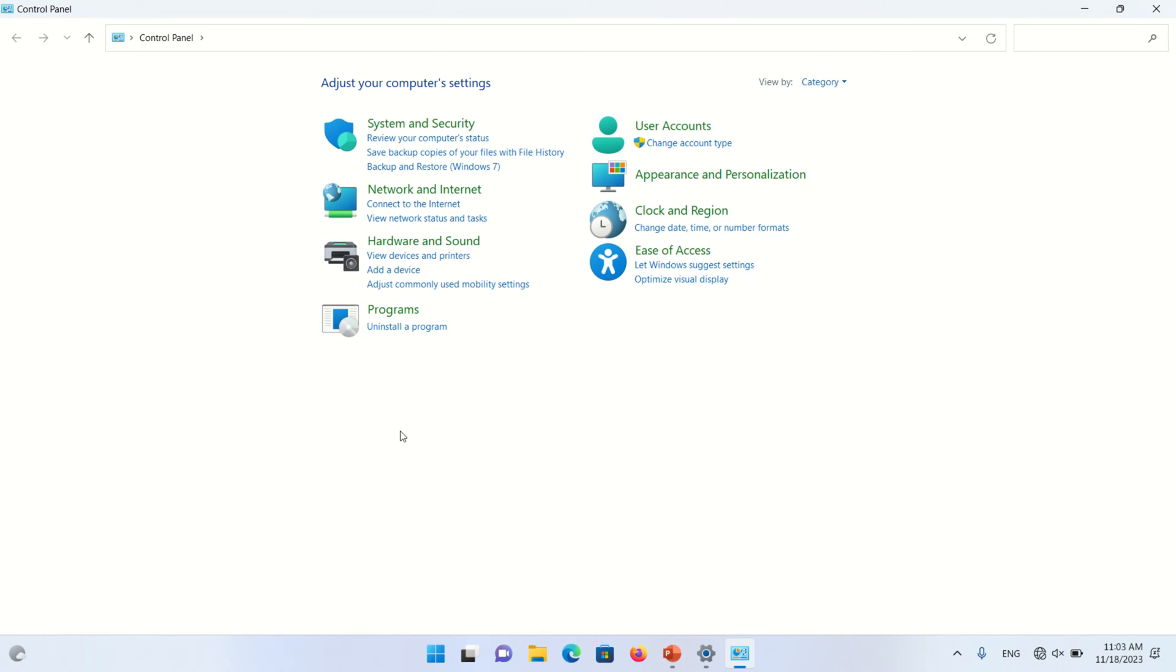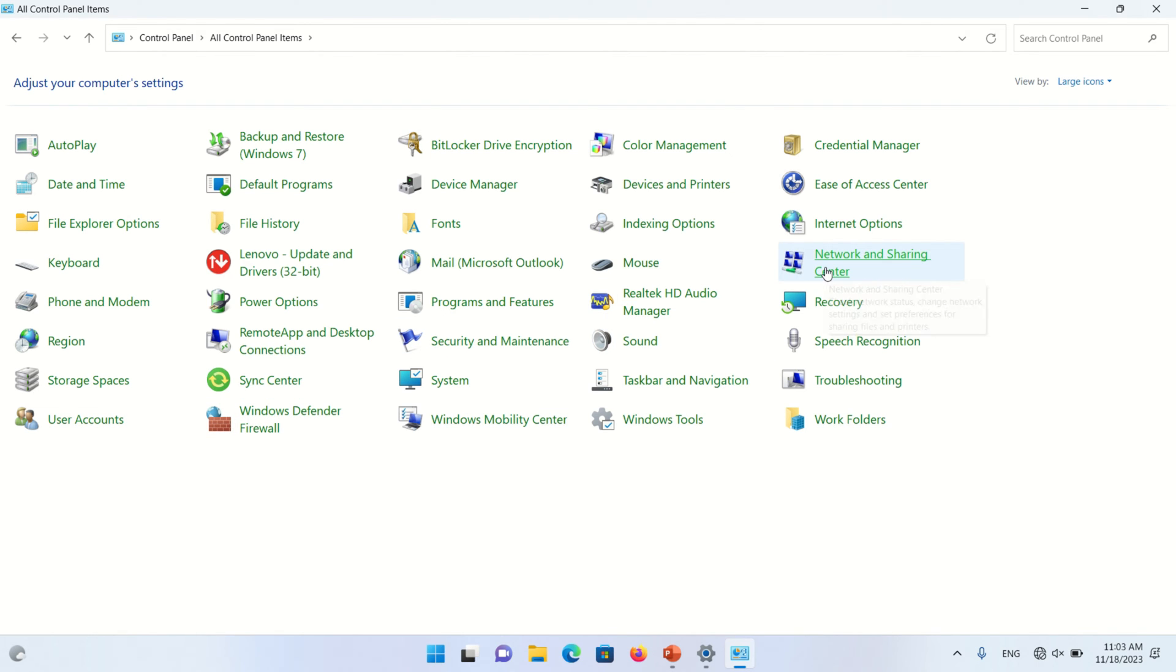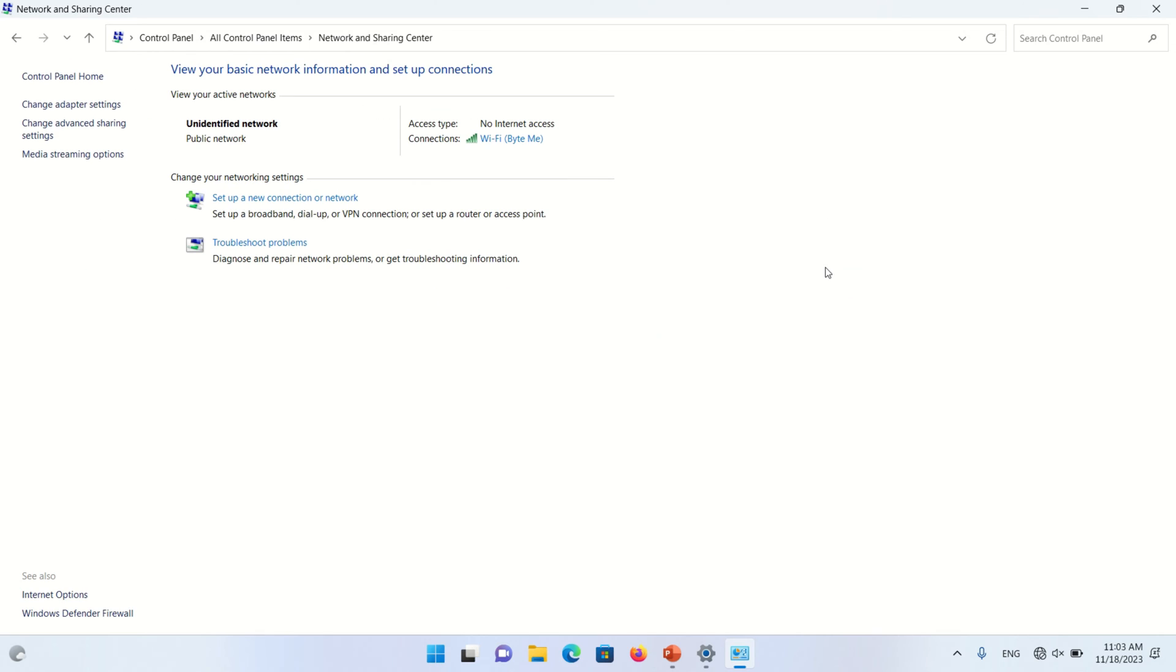You can change the view from here by large icon. Now click on Network and Sharing Center. On the left of the screen, you will find Change Adapter Settings options.